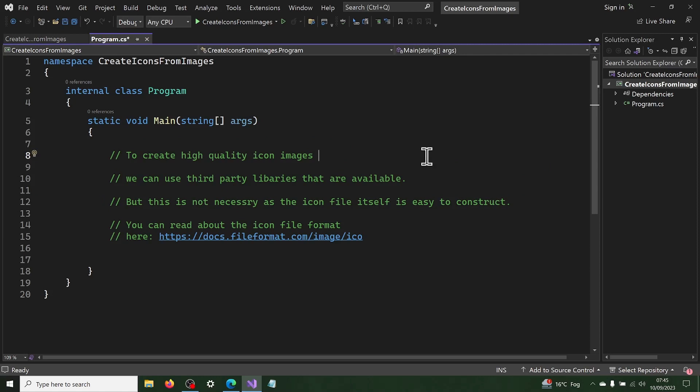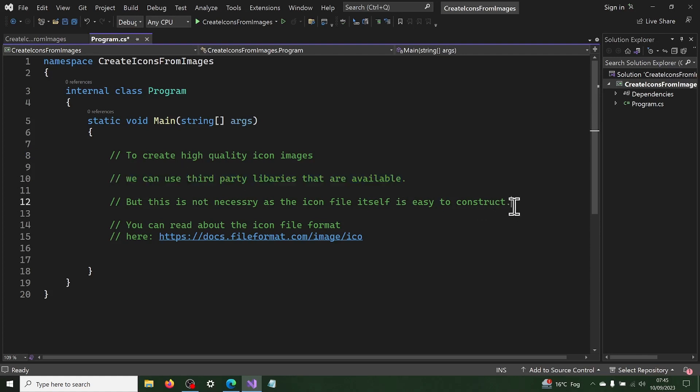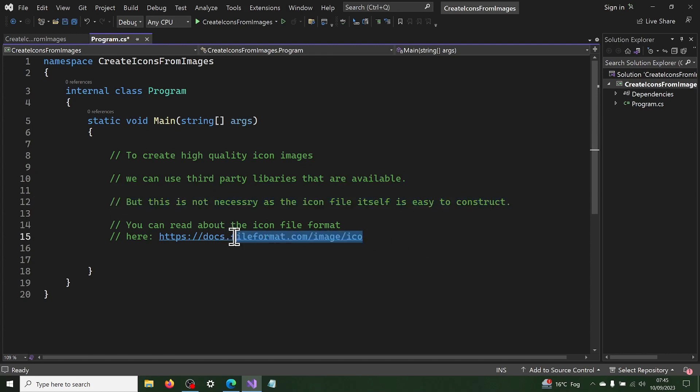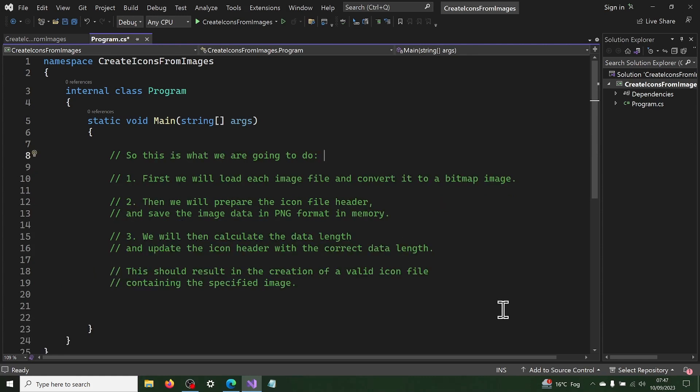To create high quality icon images, we can use third party libraries that are available. But this is not necessary as the icon file itself is easy to construct. You can read about the icon file format here. This is what we are going to do.